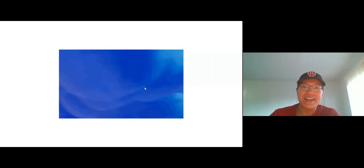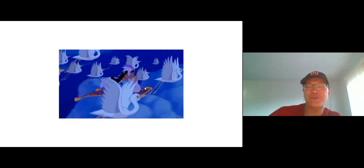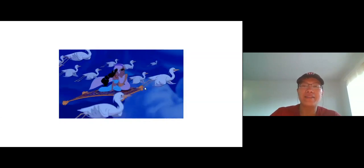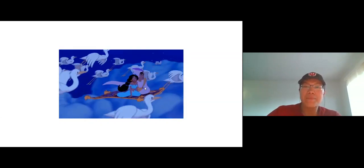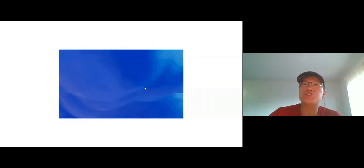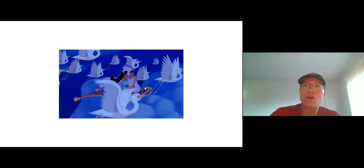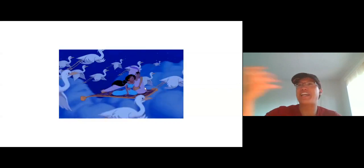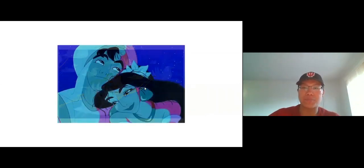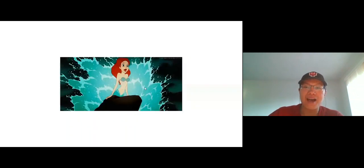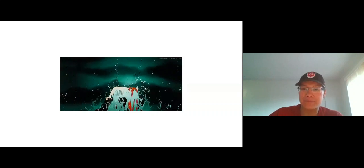In Aladdin's 'A Whole New World,' everyone's having a magical happy time. But in real life, imagine riding on a flying carpet without a windshield — the wind would be hitting you right in the face. That's what it would really look like.